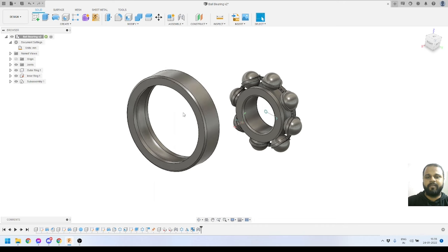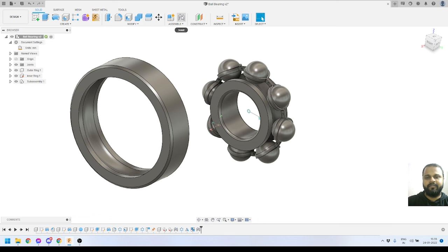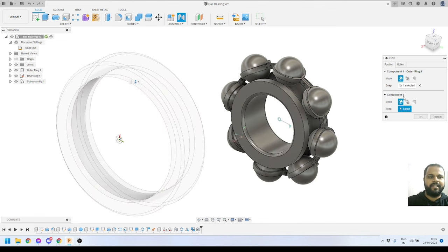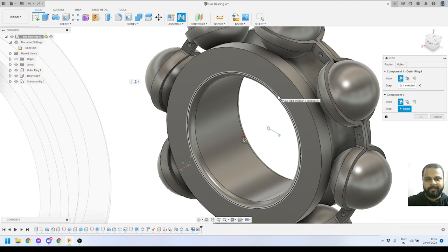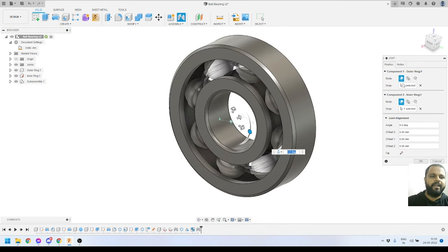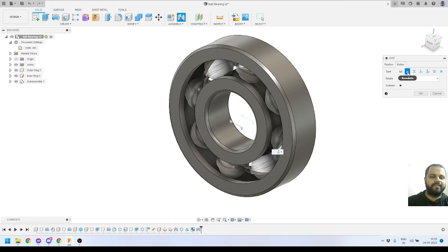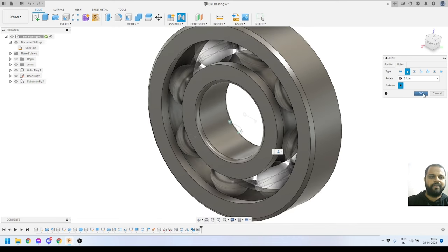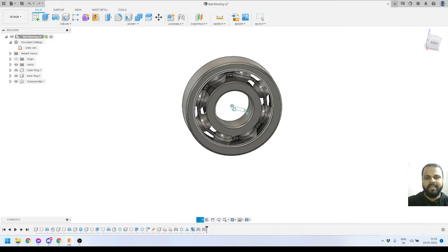Now the last component — the outer ring — needs to be assembled with the inner ring. I'll activate the Joint tool and hover over the inner radius of the outer ring — it snaps to the center of that inner edge. I'll select that point and then select the corresponding axis of the inner ring in the same manner. I'll set the motion type to Revolute. If I turn on the animation, you can see it is rotating correctly. I'll press OK.